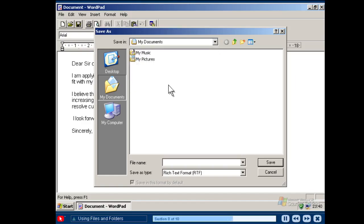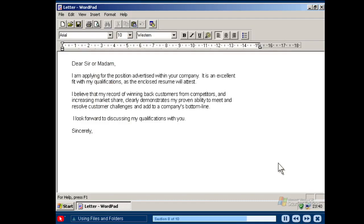Once you have decided where you want to save your file, then you need to name it. The best names are short but specific enough to help you remember what they contain. When you are ready, click Save to confirm the location and name of your file.